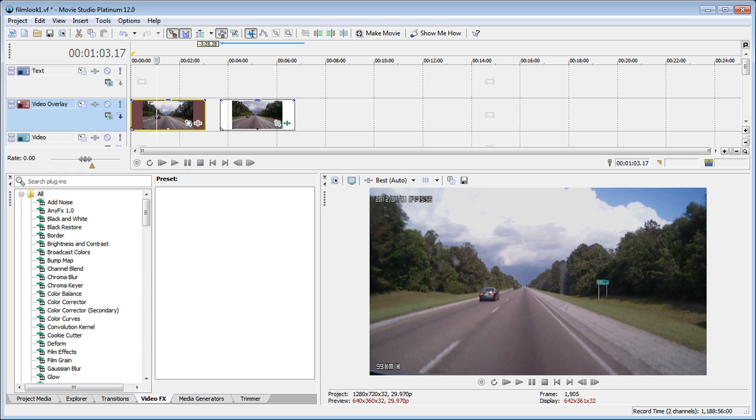It's pretty easy to do and you can do it with video from any source. What you're seeing on the screen here is video that I shot with my dash cam. I want to show you how you can turn footage like this, which isn't really super high quality, into the movie look.